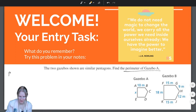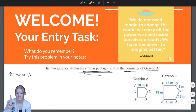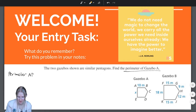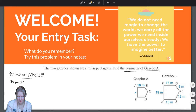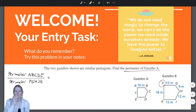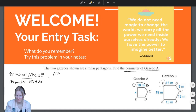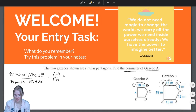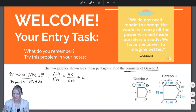Remember, we know that the perimeter of two similar figures — and we're told that these gazebos are similar pentagons — so the ratio of the perimeter of ABCDE to FGHJK is equal to the ratio of the corresponding side lengths, such as AB to FG, BC to GH, and so on. This is the same as the scale factor.